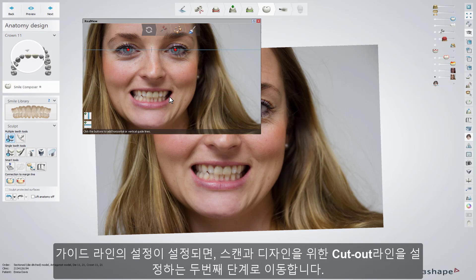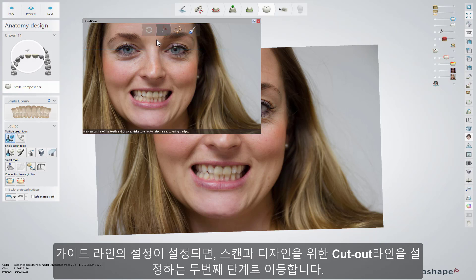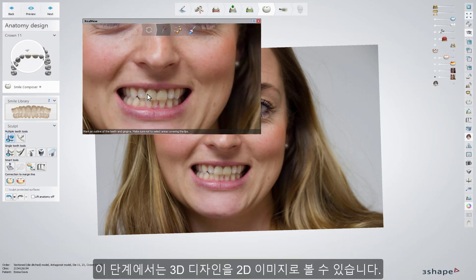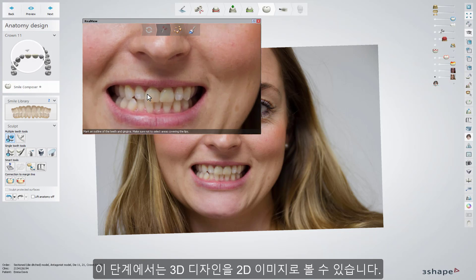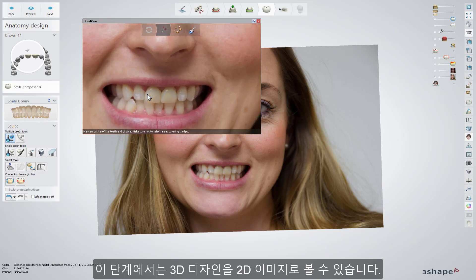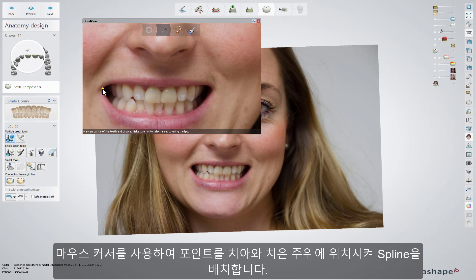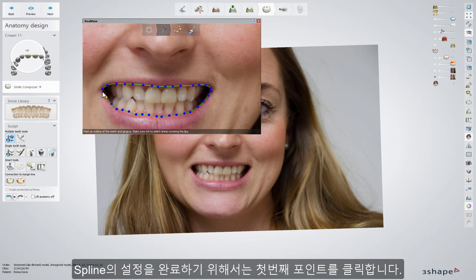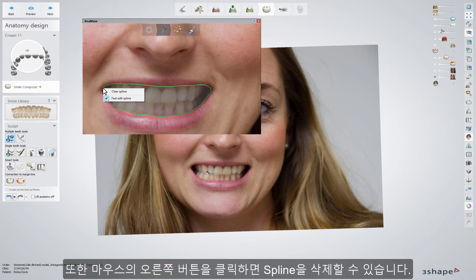When the guidelines have been set, you can move to the second step, which is setting the cut-out line for scan and design. This enables your 3D design to be seen as a 2D image. Click on the second step and place the spline around the teeth and gingiva by placing the control points with the cursor. To close the spline, click on the first point. Right-clicking on the spline gives the option to clear it.